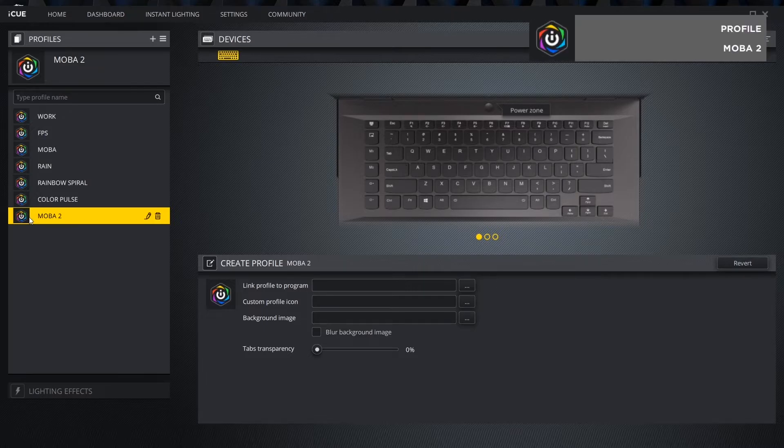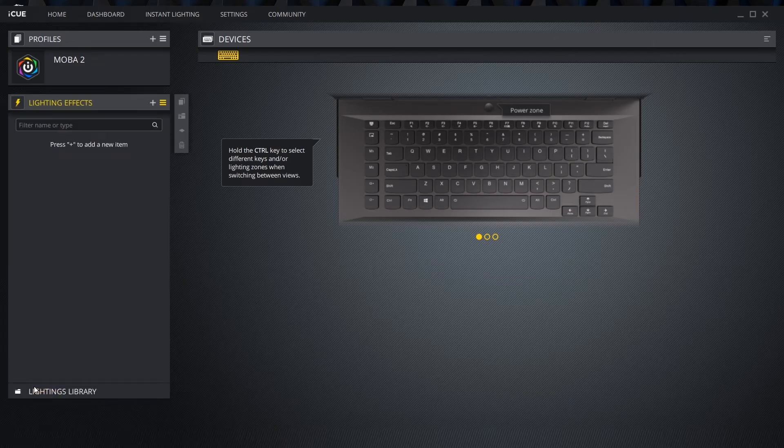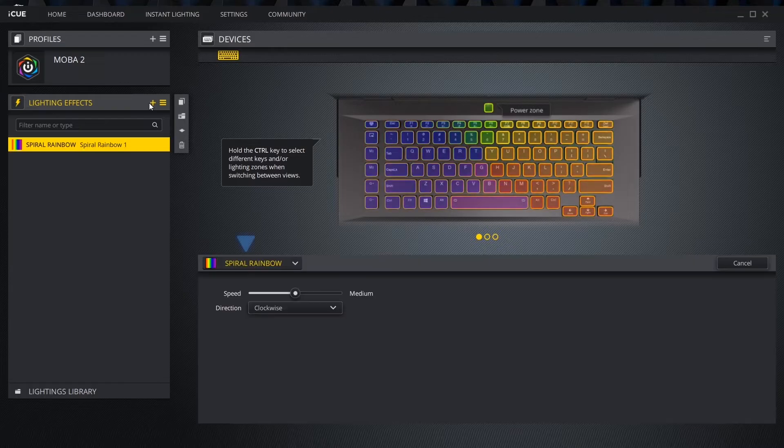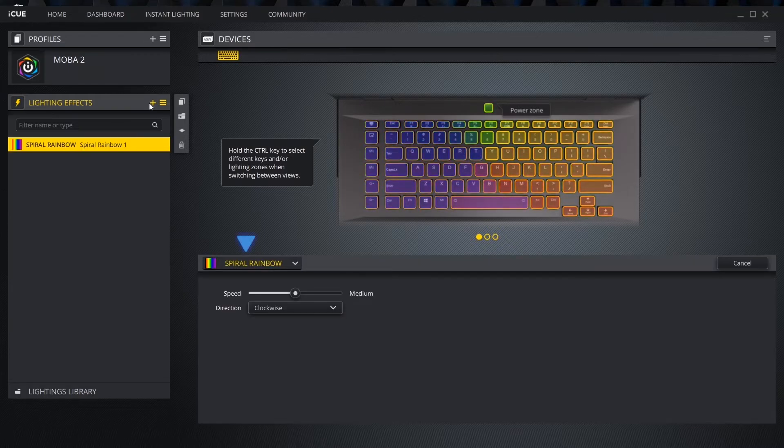Now that the profile is named, click lighting effects to start editing our keyboard lighting. Under lighting effects, click the plus button. The new effect will be set to the default spiral rainbow.